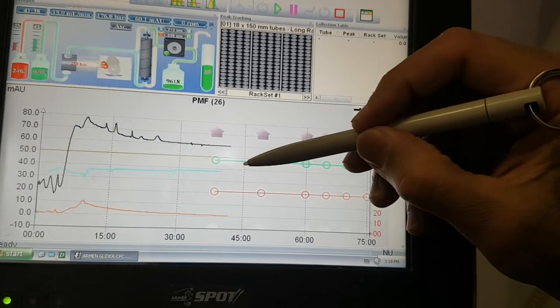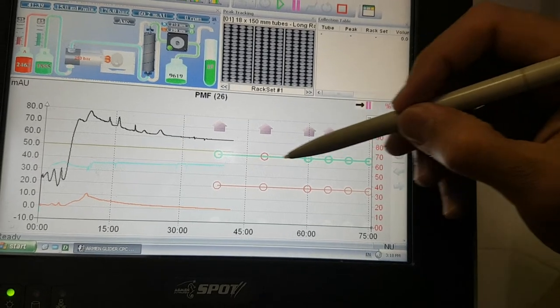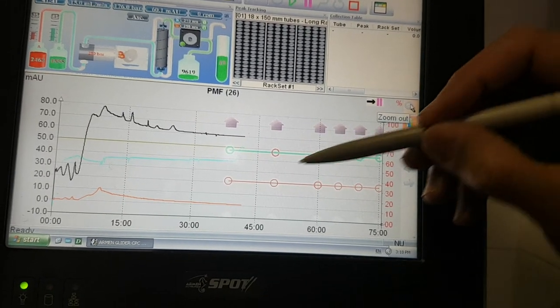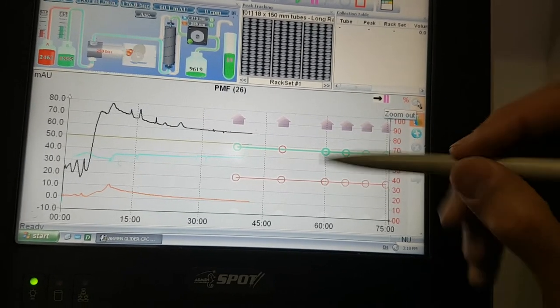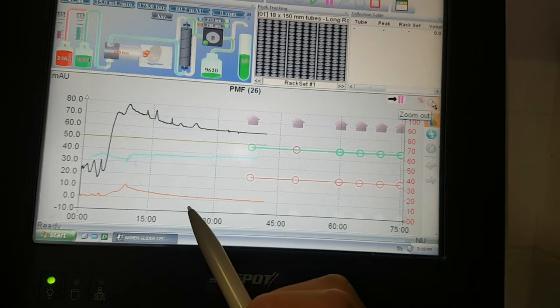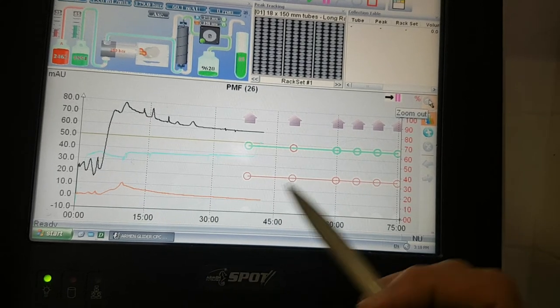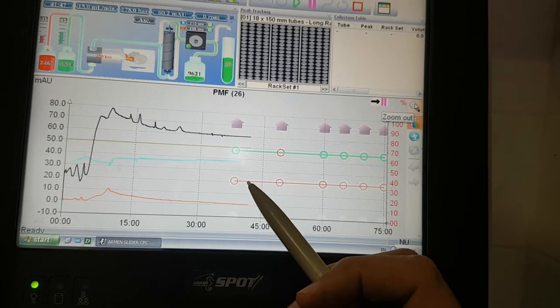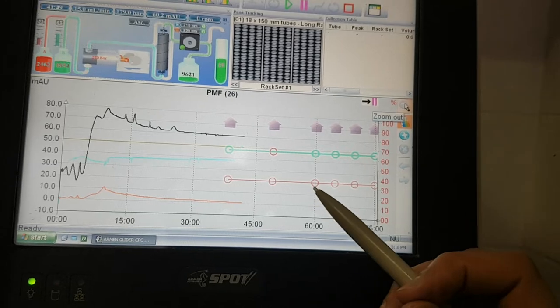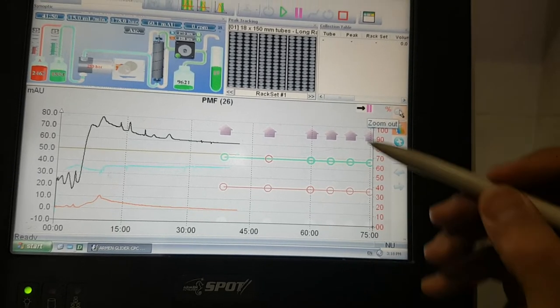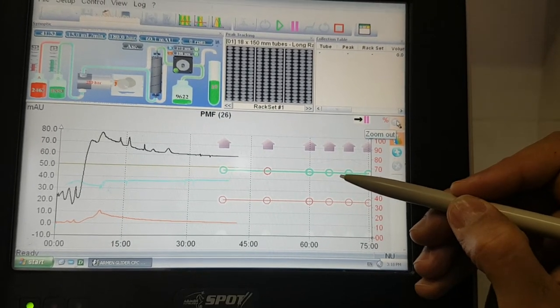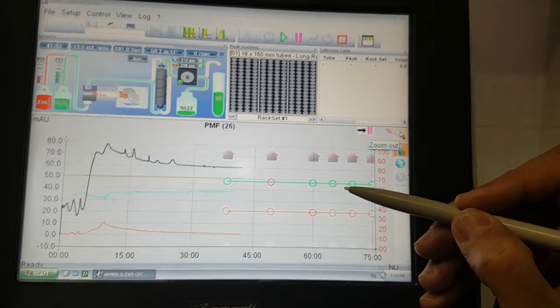Now we changed it to our elusion system. Here we were only washing with 100% methanol. Then we are using only 65% and 35% of water.